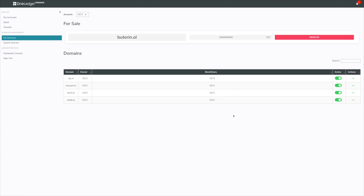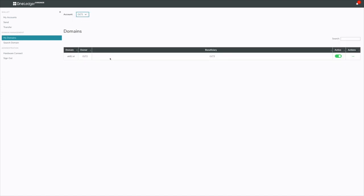Here you can see I'm at the My Domains screen showing a list of all my domains. I have an account here. This is the account owner, and you can see owners and beneficiaries, which I'll explain in a second. I can flip this account and it'll show me the domains that are under this owner account.